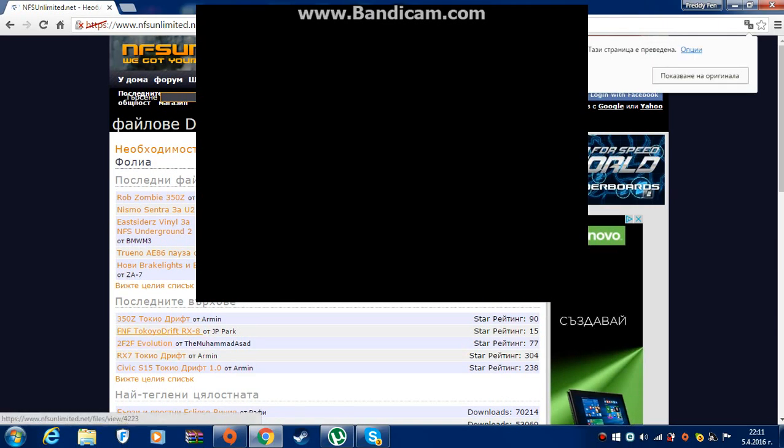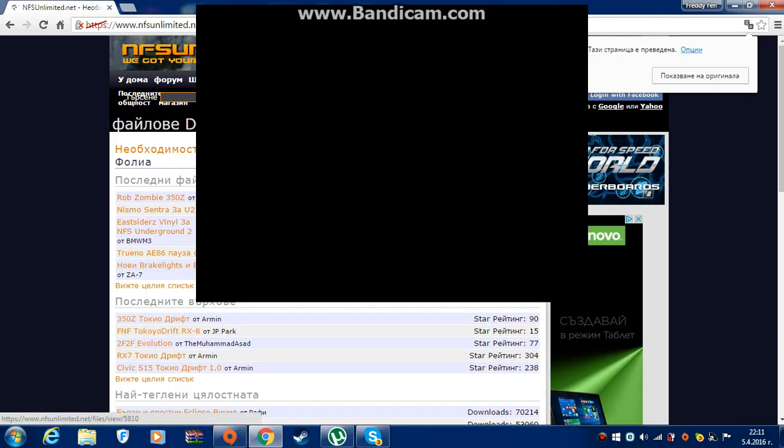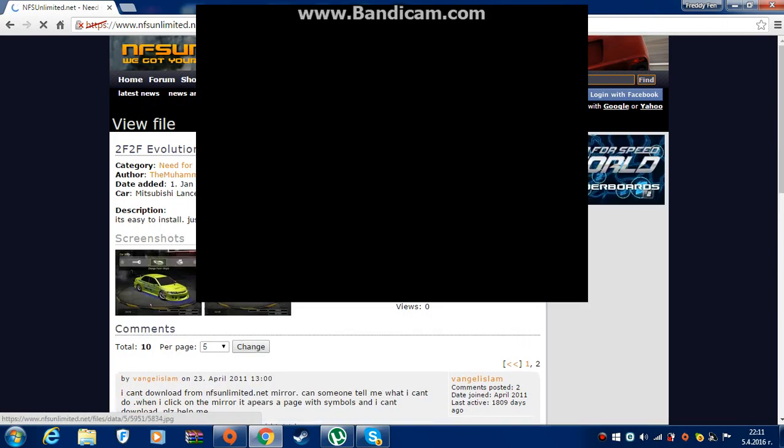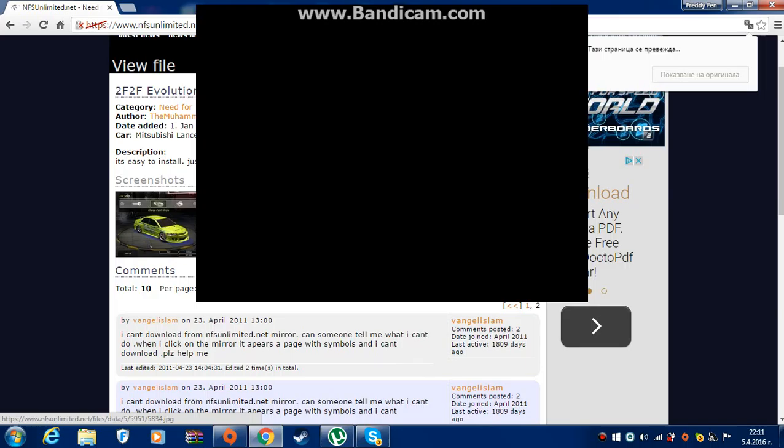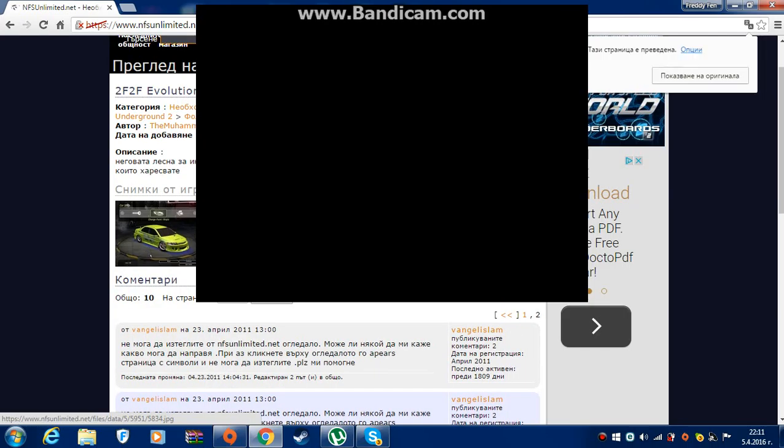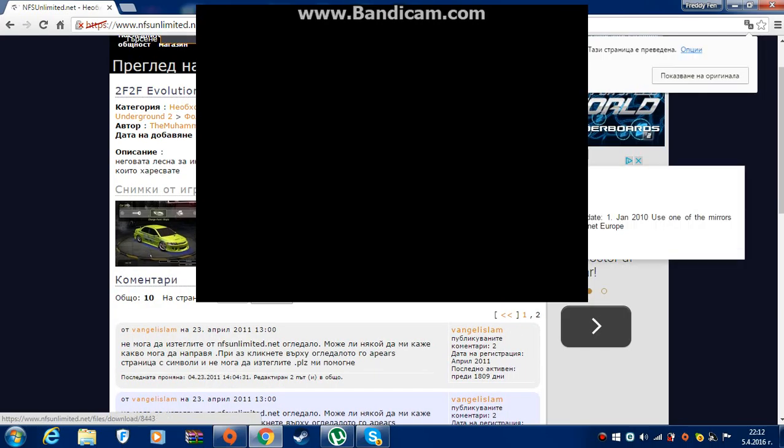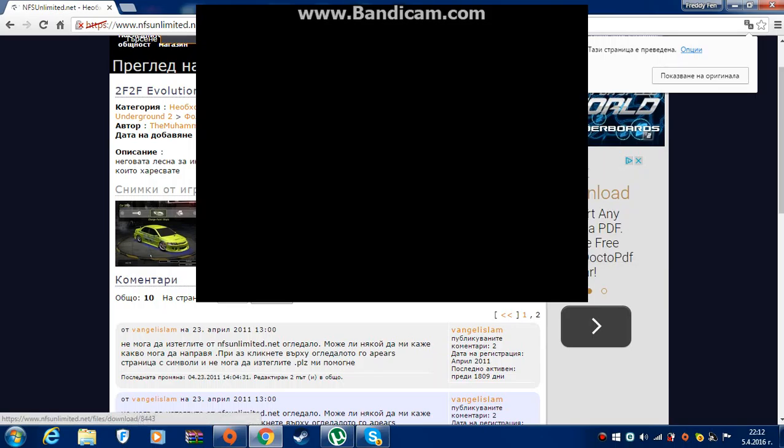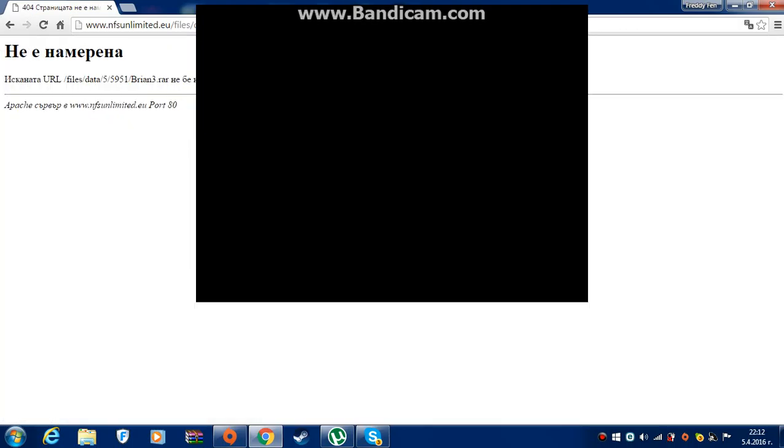Wait a minute. After I click this to download, I have an error: not found.